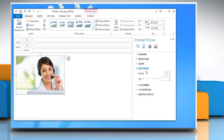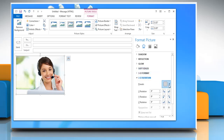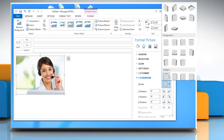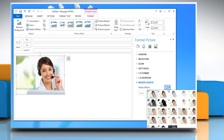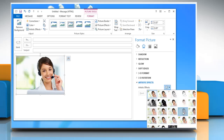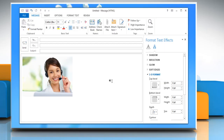To add, change, or customize the 3D rotation angles, expand 3D Rotation and then choose the options you want. Expand the Artistic Effects option to add or customize the artistic effects. Hope this was easy. Thanks for watching.